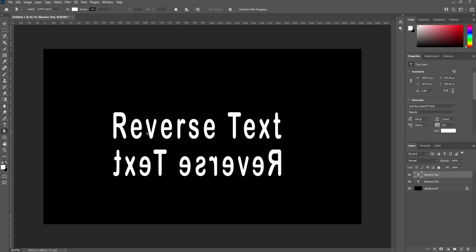That's all there is to this. Now you've got a reverse version of your original text. I appreciate you watching - please like, subscribe, and share my videos. Thank you.